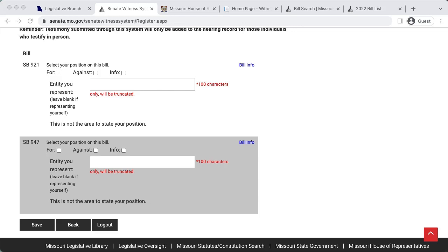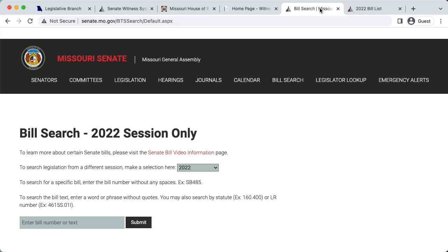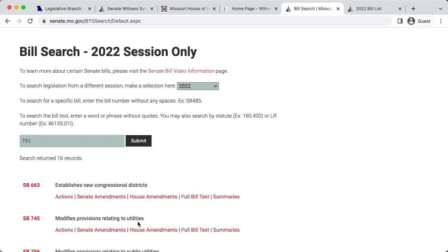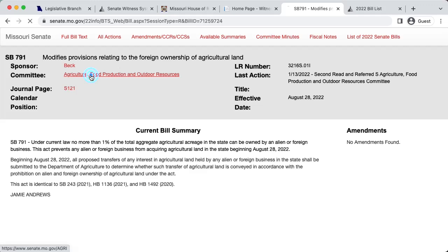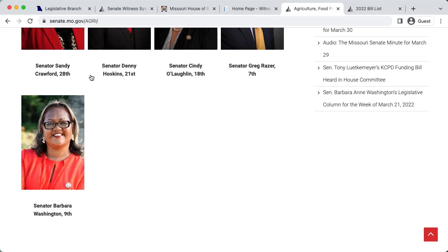Type in your bill number and hit submit. Select the bill from the search results. On the bill page, select the committee listed for the bill. From there, you will be brought to the committee page, which lists all members of the committee. Click on the image of each committee member to reach their individual Senate pages. You will find their email address in the top right corner.